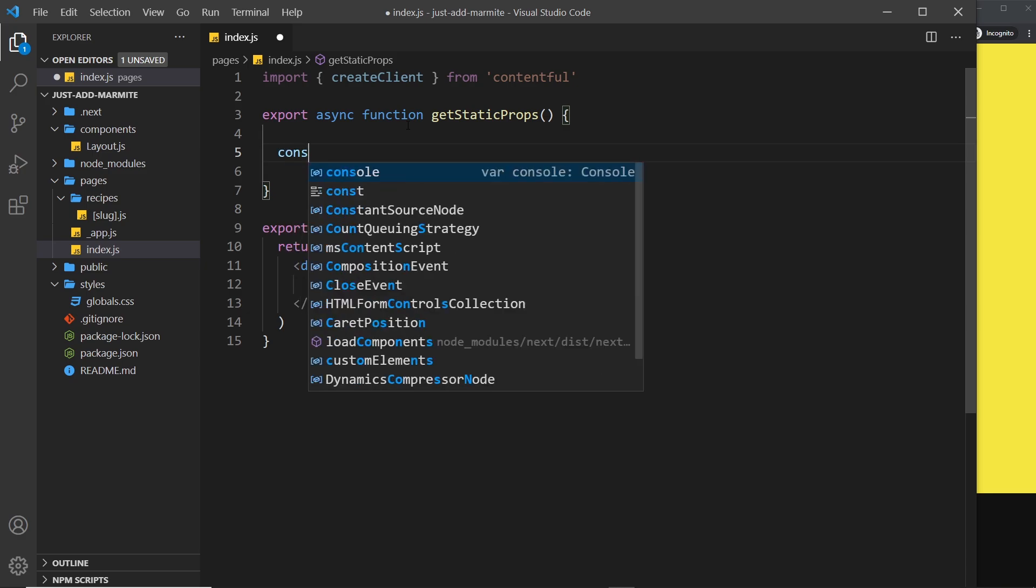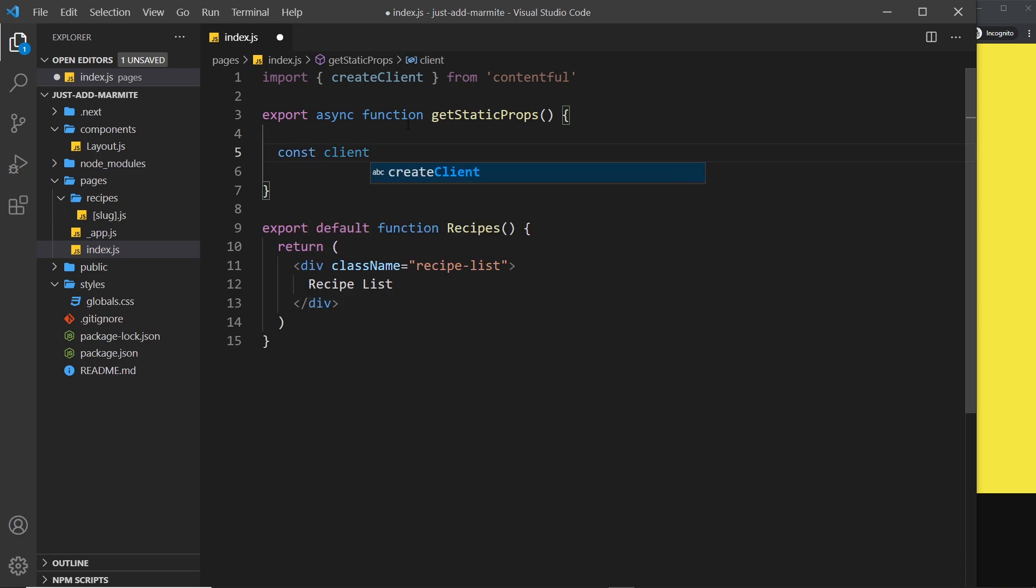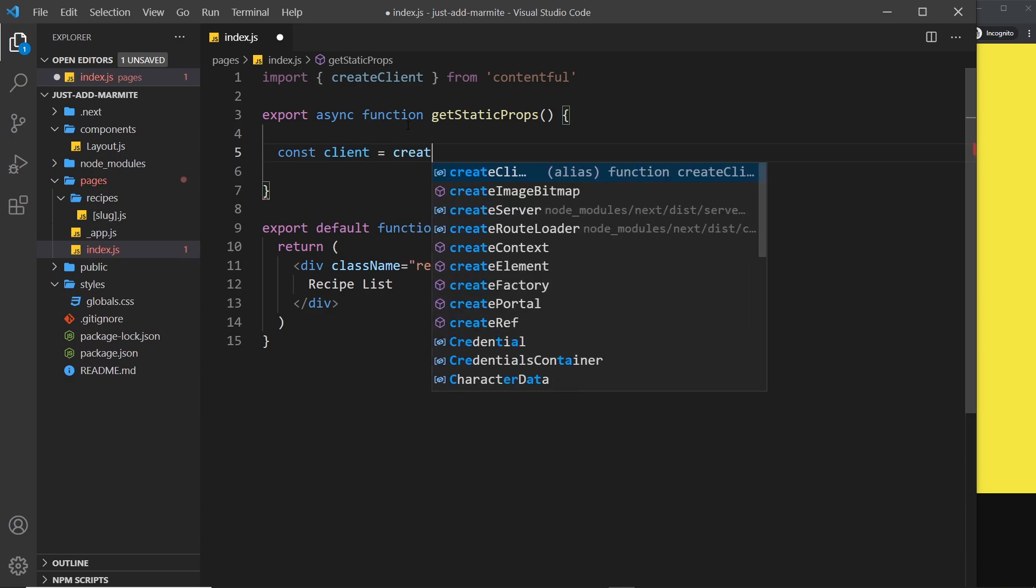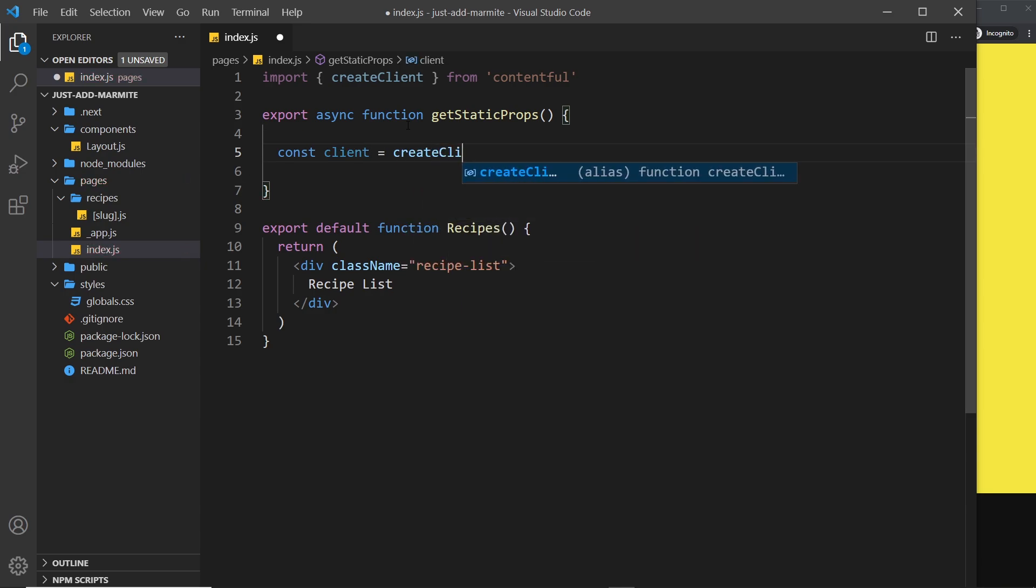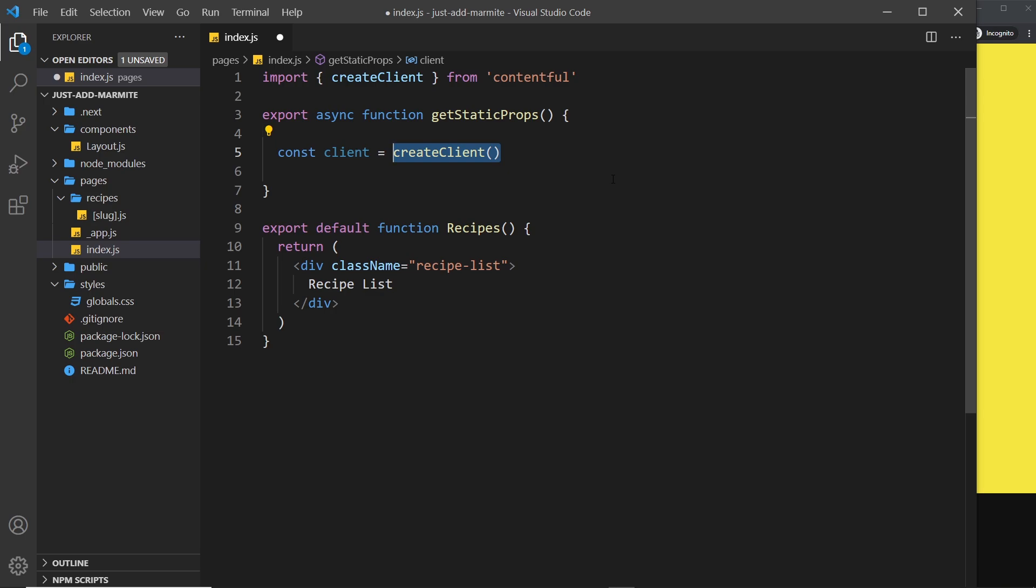So let me do that first of all. I'm going to store the results of this in a constant which I'm going to call client but you can call it what you want. And I'm going to set that equal to createClient like so. Alright, so it's this function's responsibility to make a connection to our Contentful space so that then we can use this constant right here and a method on this constant to actually access the data.